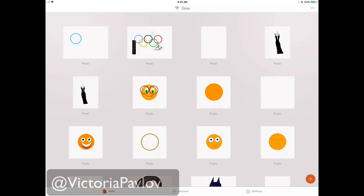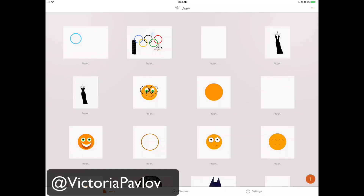Hello guys! My name is Victoria Pavlov, I'm the Photoshop artist. And today, in honor of the Winter Olympics, we create very beautiful vector art using Adobe mobile application. We will be using Adobe Illustrator Draw and iPad Pro with Apple Pencil. So guys, let's start.